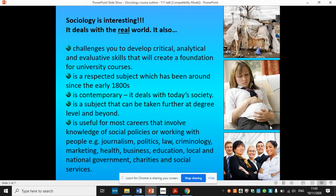It's useful for many careers that involve knowledge of social policies or working with other people. For example: journalism, marketing, health, business, education, local and national government, charities, NGOs and social services.